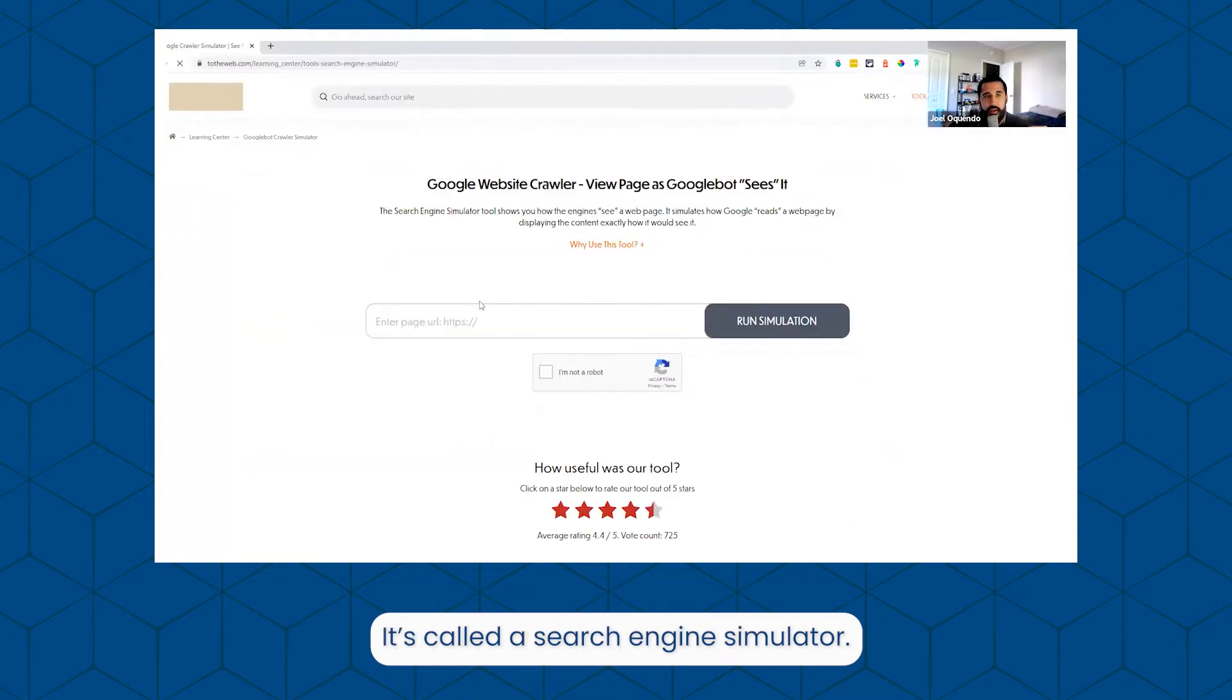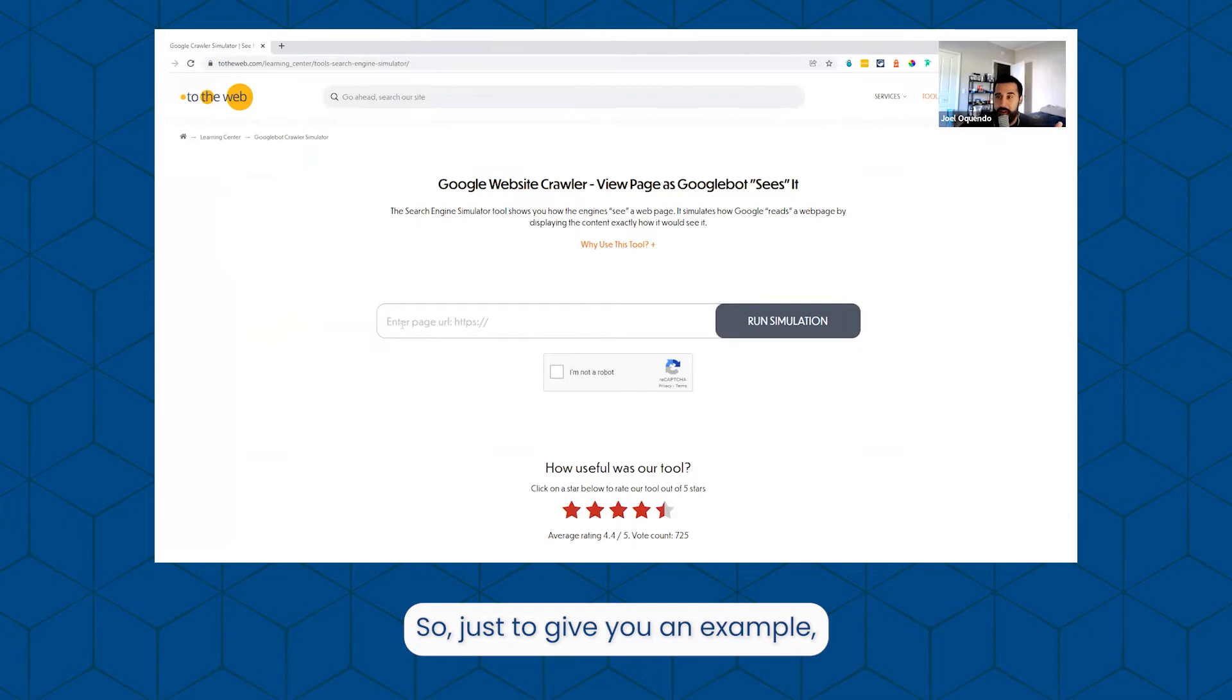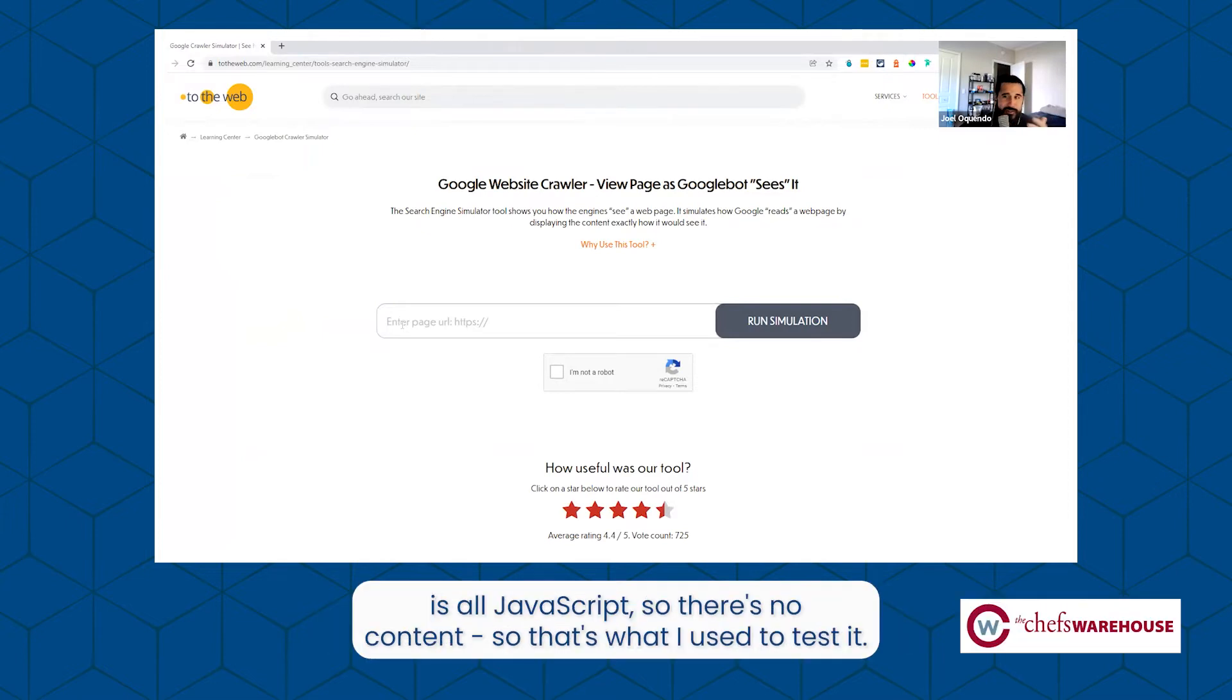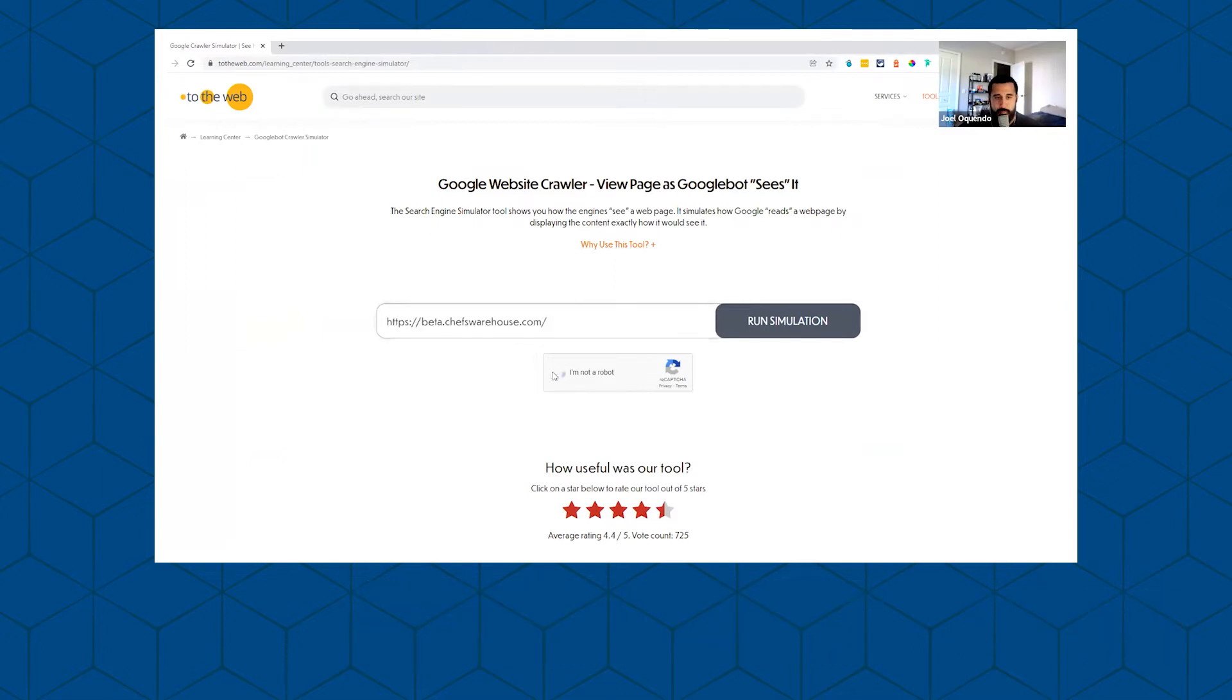It's called the Search Engine Simulator. Just to give you an example, I know that the beta site for Chef's Warehouse is all JavaScript, so there's no content. That's what I use to test it.